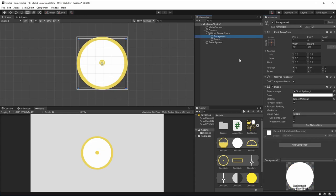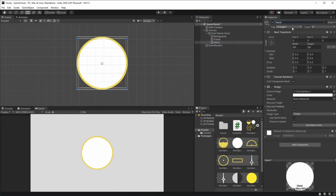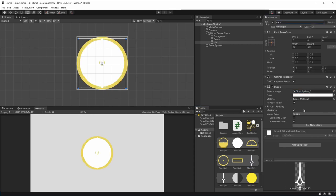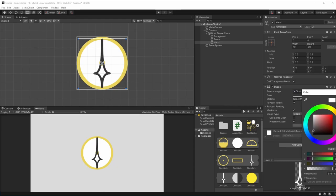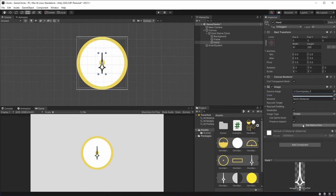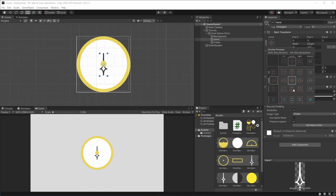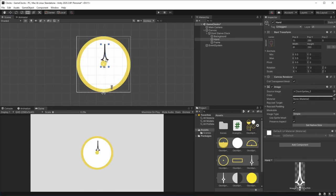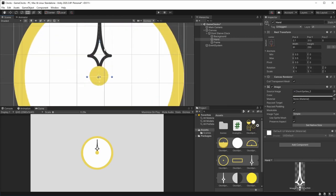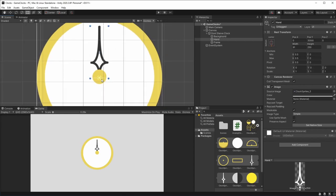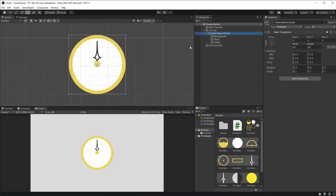We can select the background again, hit Ctrl D to duplicate it, and call this the hand — this is going to be the hand of the clock. I'm going to be using this sprite for our hand. I'll change its color so it's more visible, and set its size to native. Our hand has to be behind our frame. We have to set its pivot to the bottom using Alt Shift, and position it so that the bottom sits right on the middle of our clock.